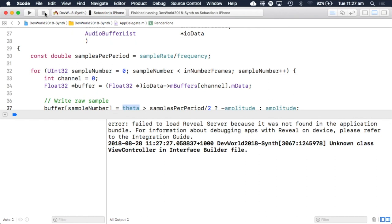We could extend this code to generate more complicated waveforms using different wave structures. We could also make this example more interesting by providing a user interface allowing people to change frequency and amplitude. With iOS specifically, we can allow people to change those in very interesting ways — for example, mapping frequency to a gyroscope parameter so the frequency of the sound changes in real time based on device motion. So that's how to build probably the simplest synthesizer you can using iOS. Thanks for coming and enjoy the rest of the conference.